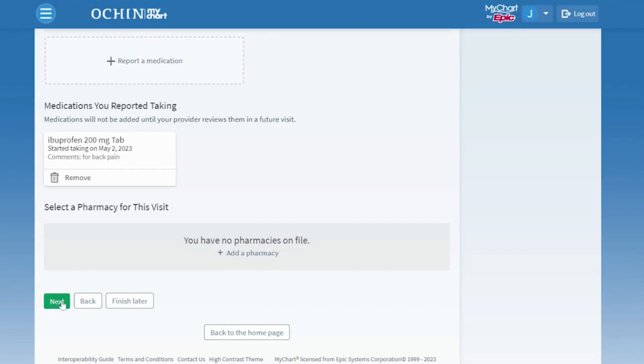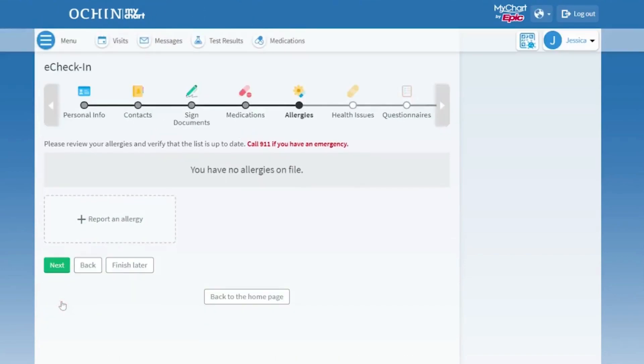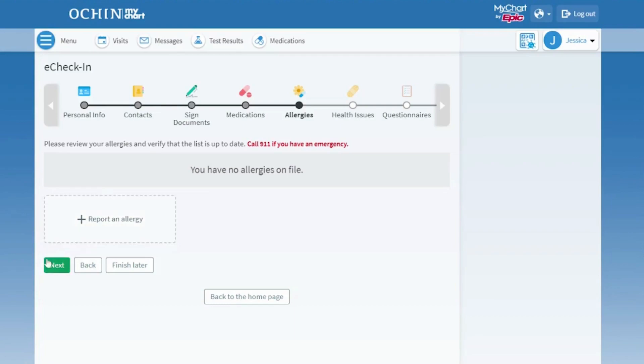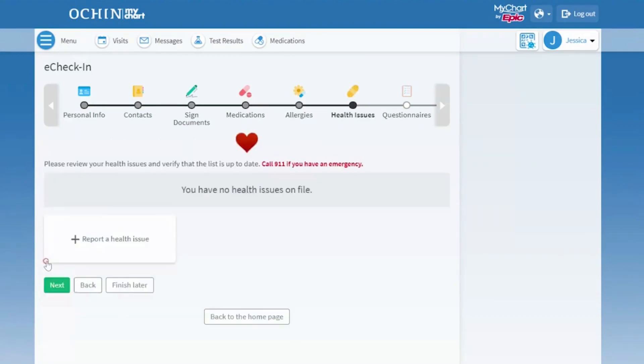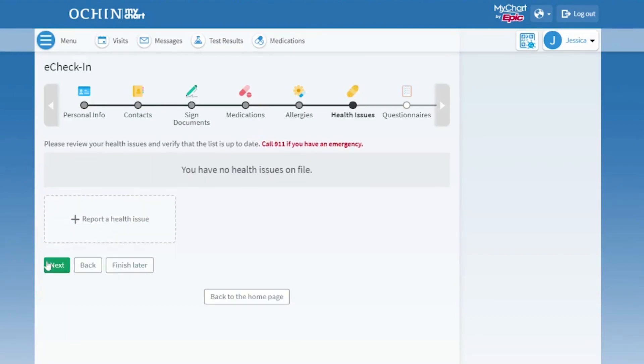The Questionnaires page lists all the current health issues we have on file for you. You can report new health issues.